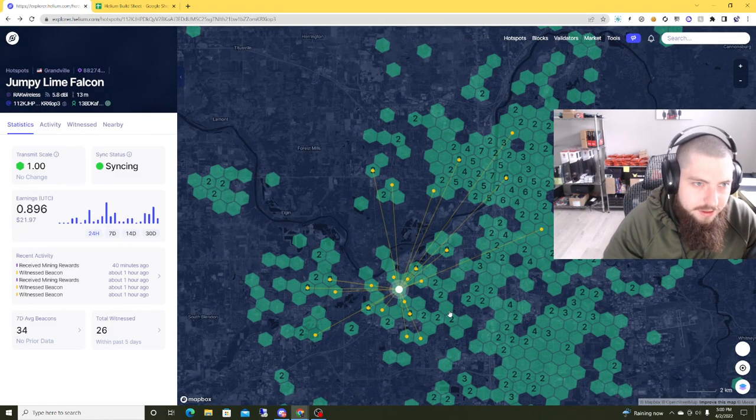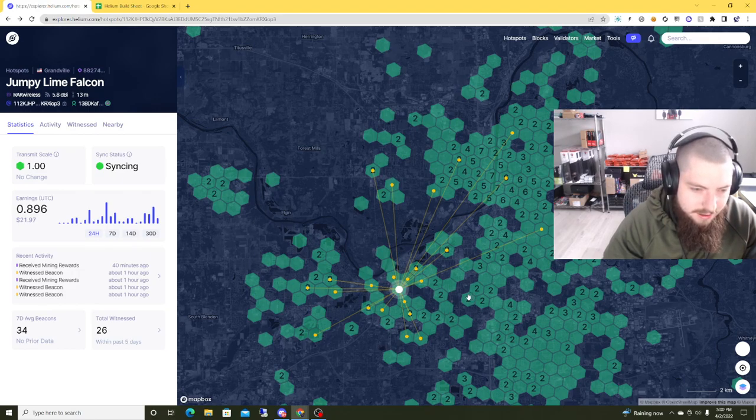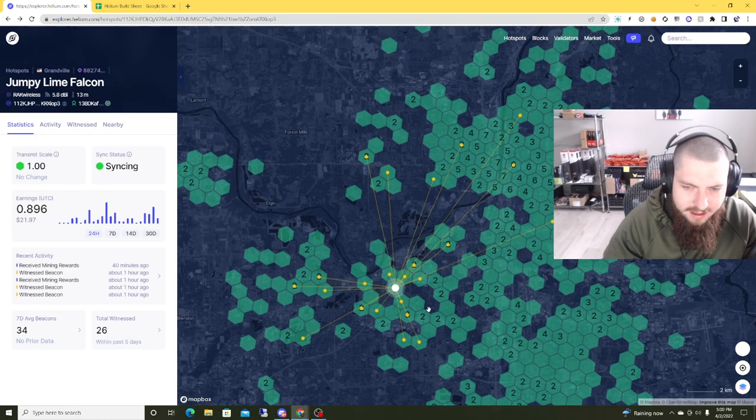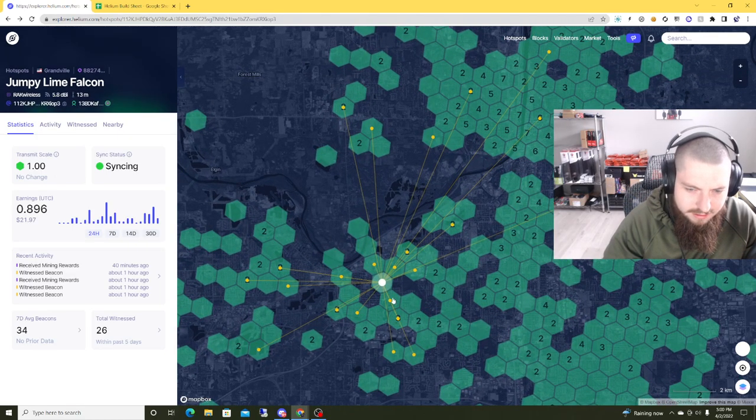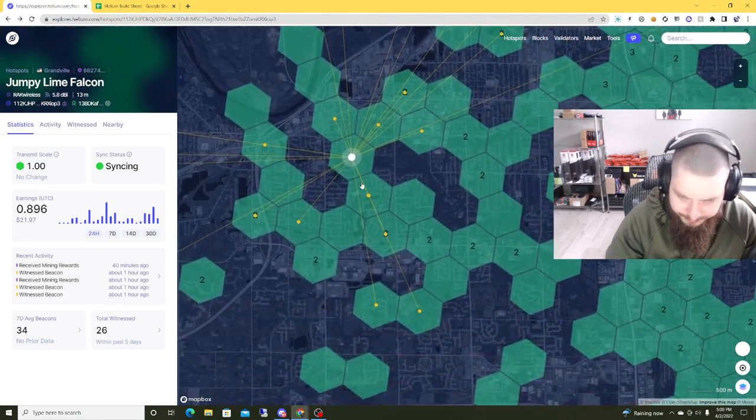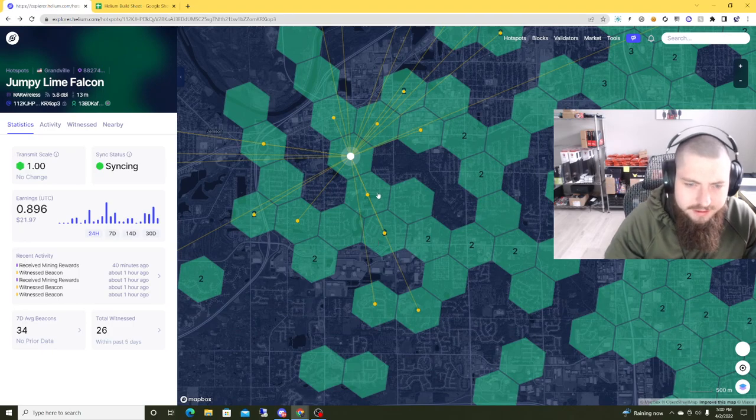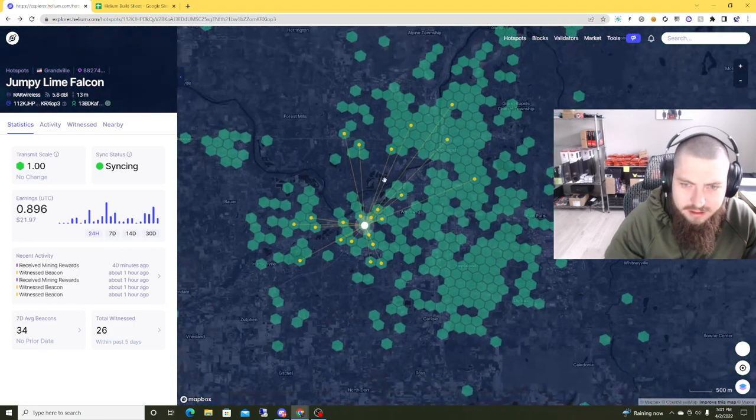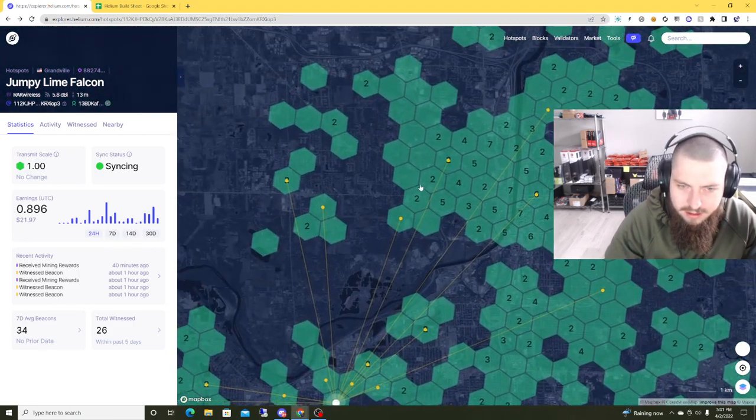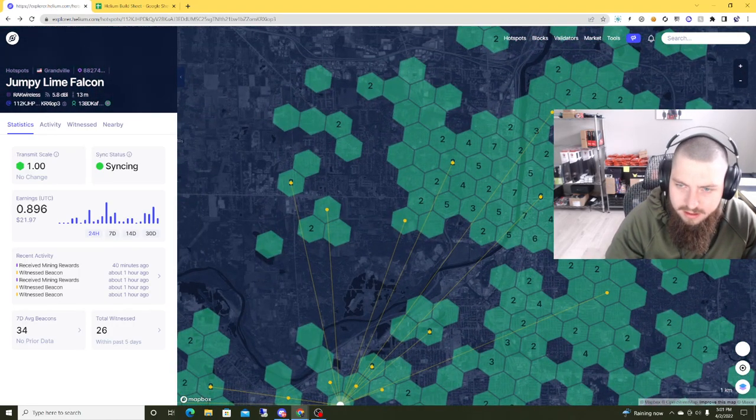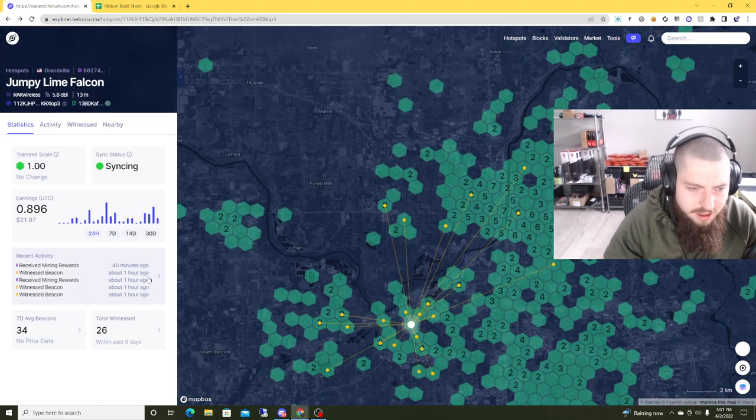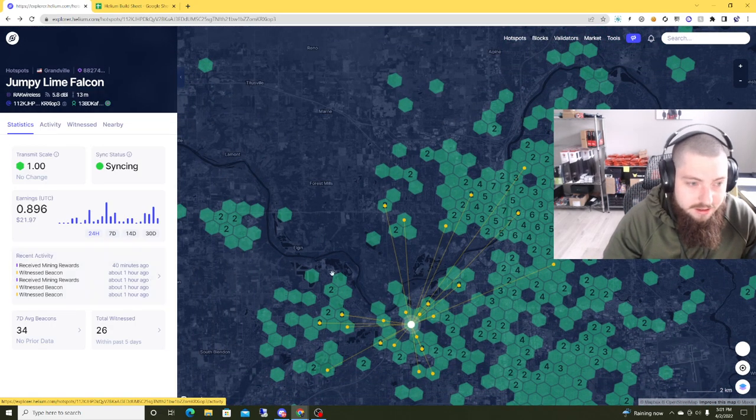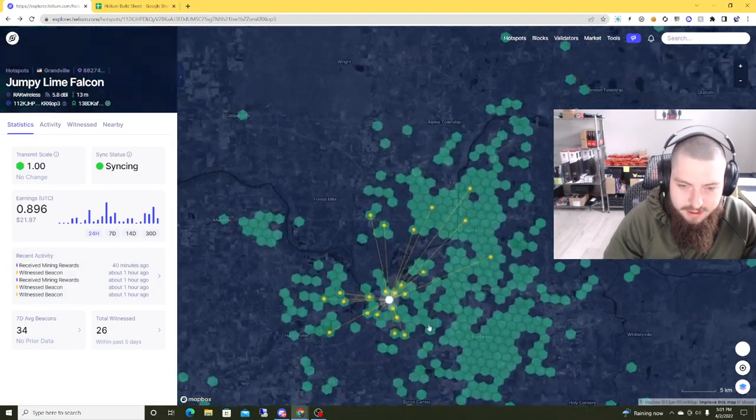So the difference between this one and my last build is I went with a 5.8 dBi antenna instead of an 8 and I'm quite pleased with it. It looks like we're witnessing a lot of hotspots pretty close to us, but we're also punching out and hitting a lot of other ones. So yeah, this has been really great.